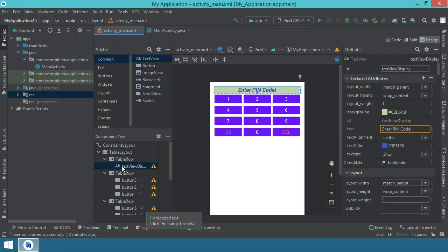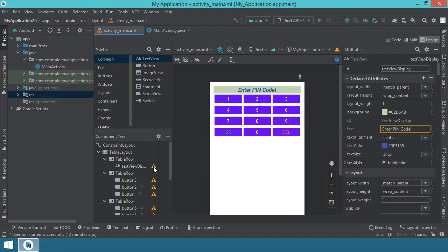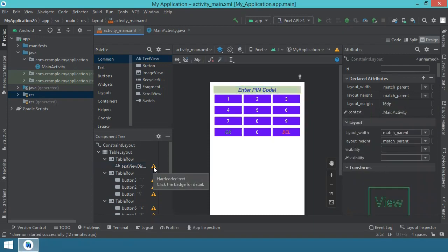For example, next to this text view or buttons, you can see that there are a lot of warnings. And these warnings say the same thing, hardcoded text, like so.